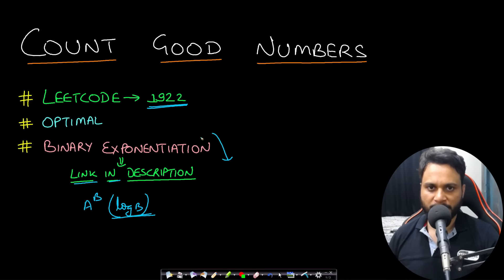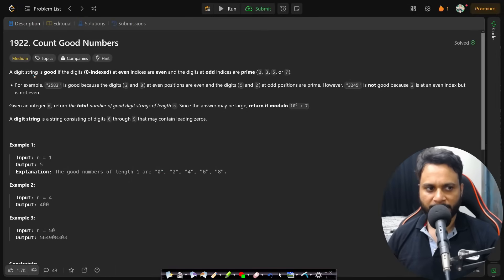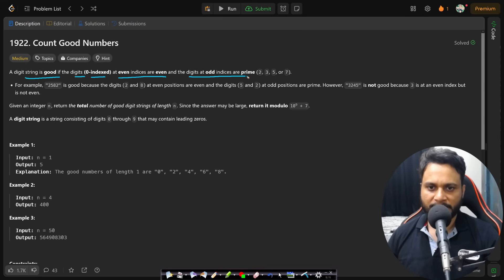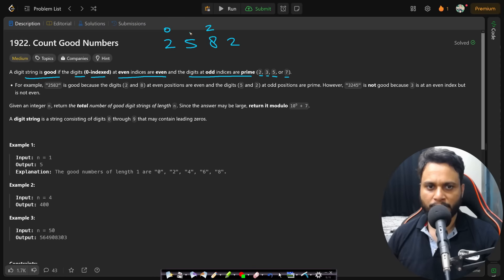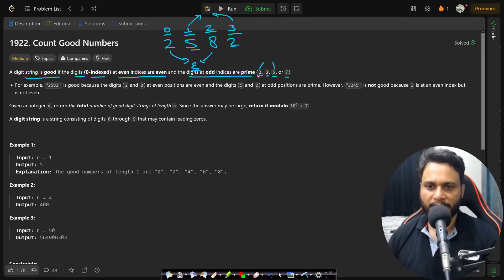Let's now read the problem statement. A digit string is 'good' if the digits at even indices (zero-indexed) are even, and the digits at odd indices are prime. The prime digits can only be 2, 3, 5, or 7. For example, consider 2582: position 0 and 2 are even positions, and the digits there (2 and 8) are even. At positions 1 and 3, the digits 5 and 2 are both prime.